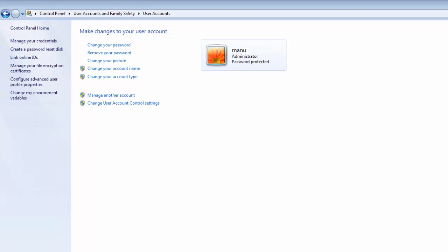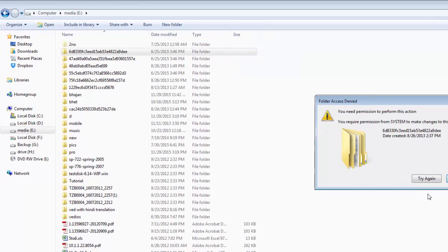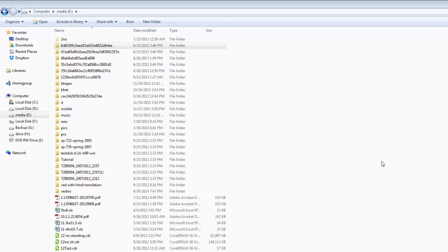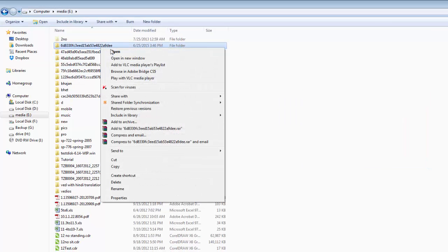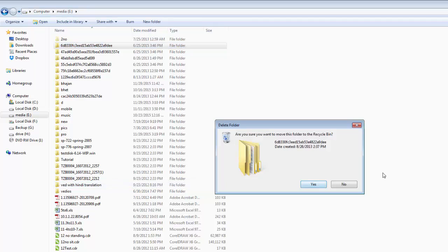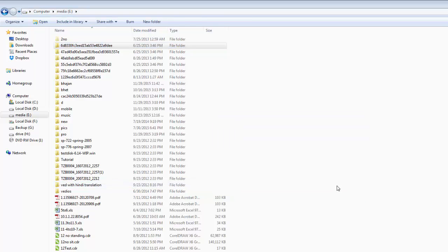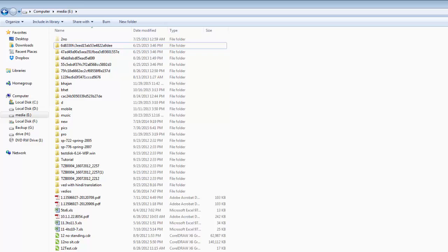You need to restart your computer to apply these changes. This is the first option to get permission of user account. At present you cannot delete these files because the computer is not restarted. To restart it.